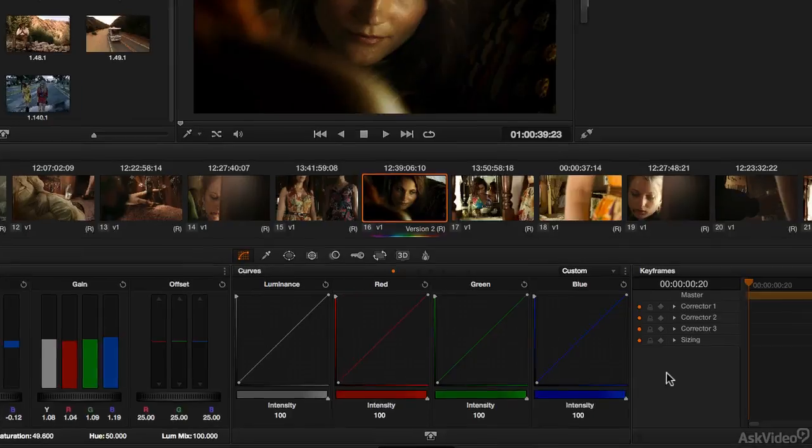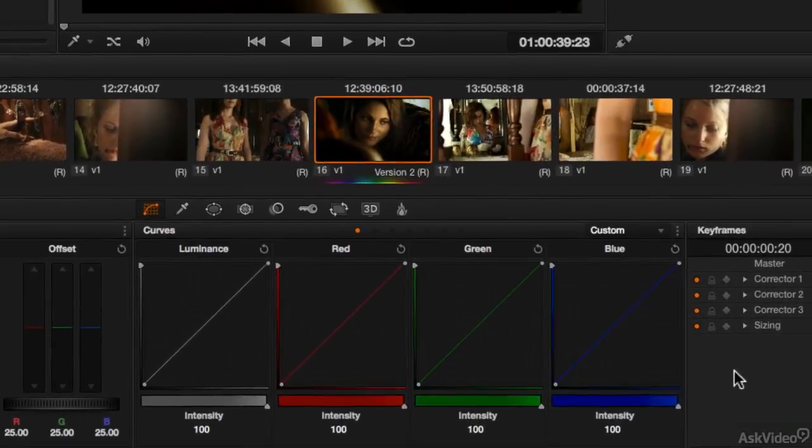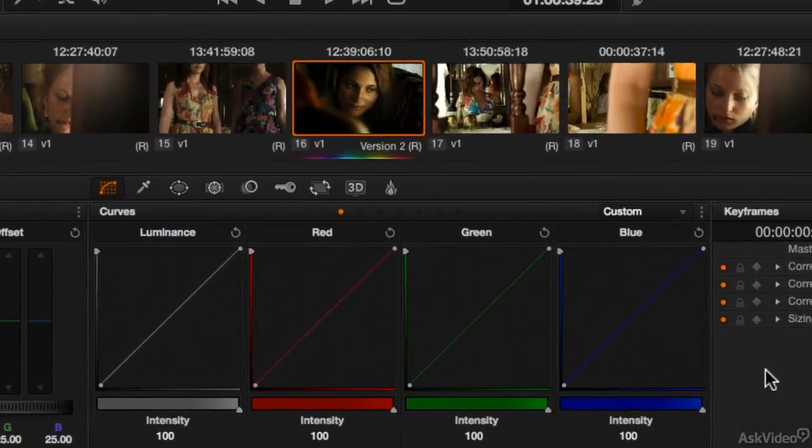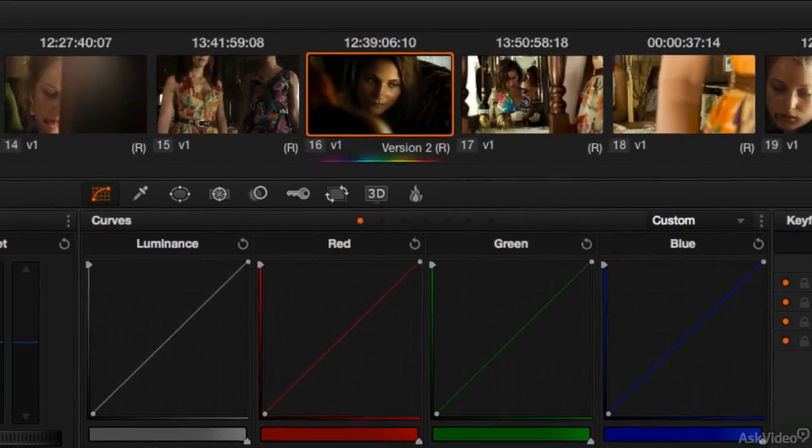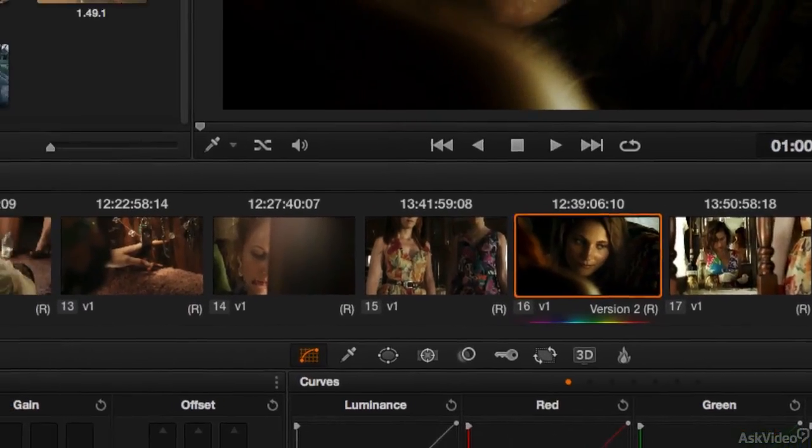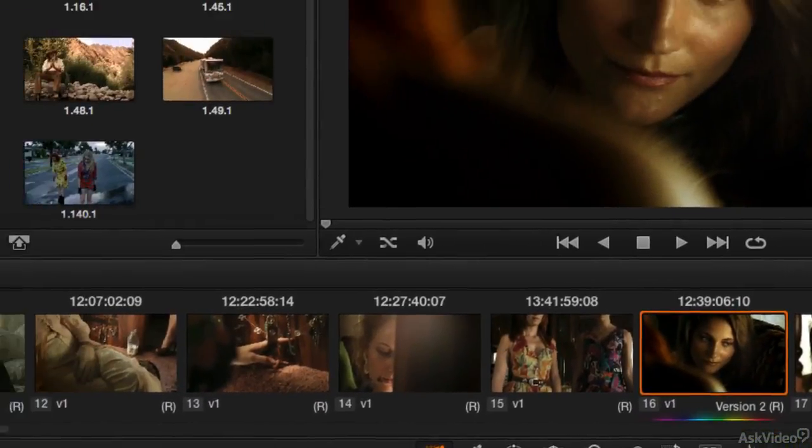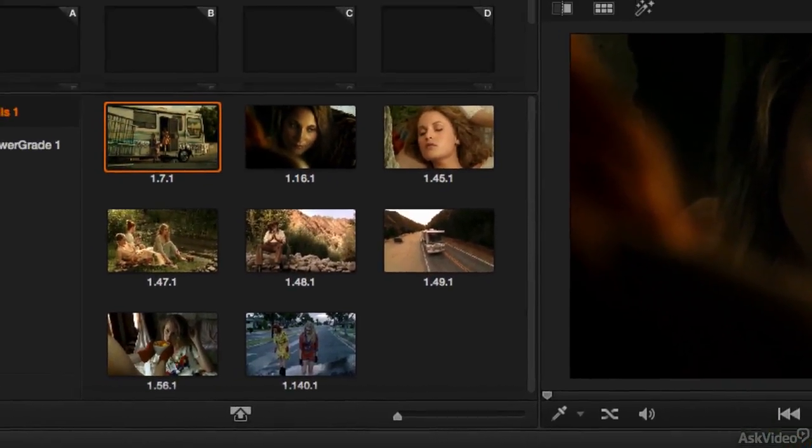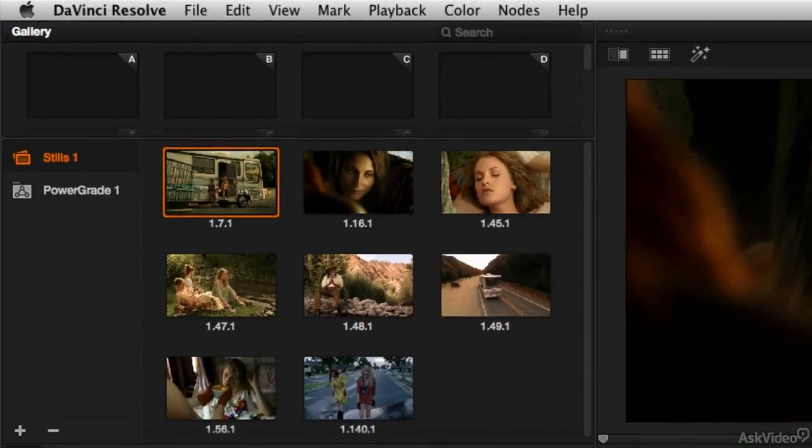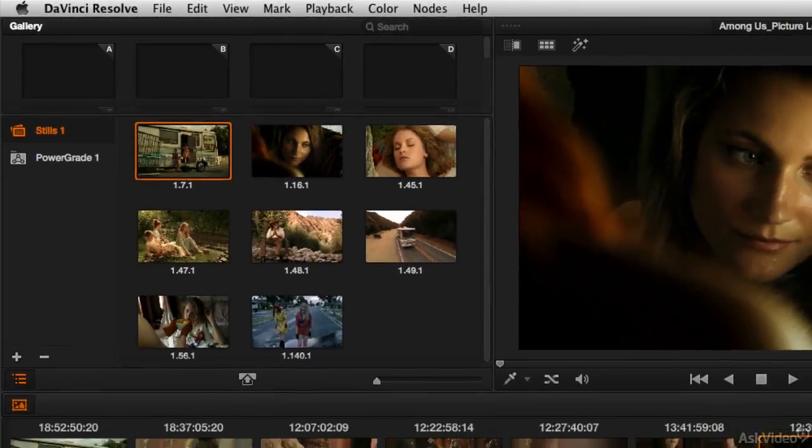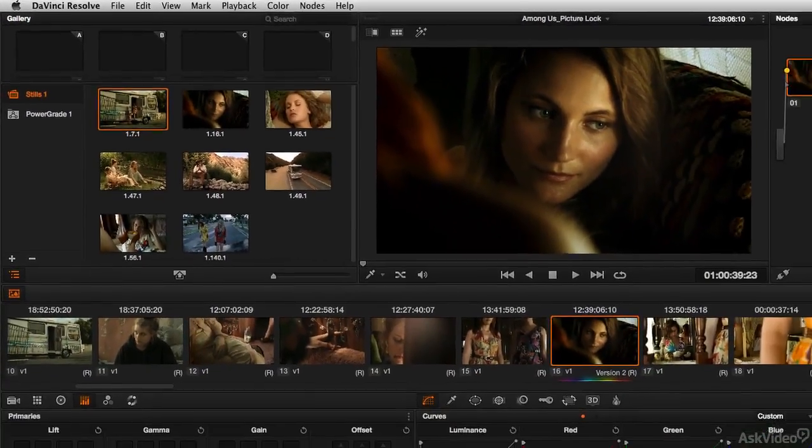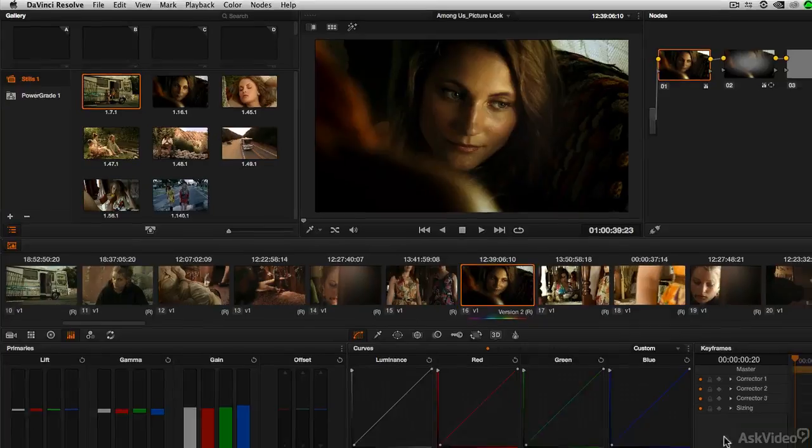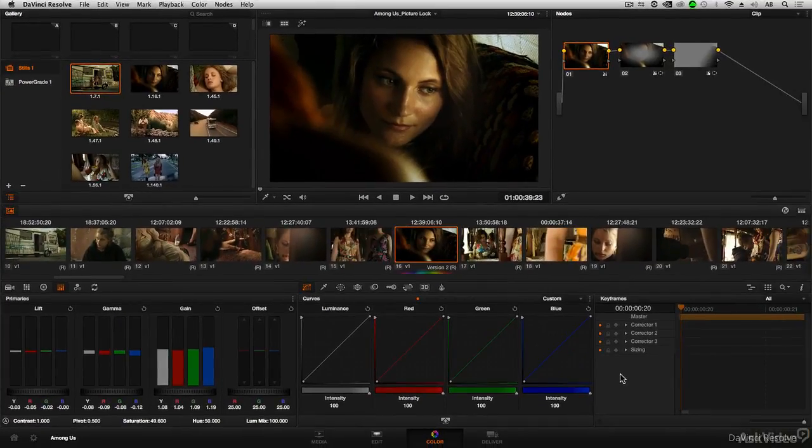DaVinci Resolve is a very powerful color grading system, and one of the things I really love about it is just how accessible it is. It's not only used on big motion pictures, television shows, as well as all kinds of web content. It's used by professionals, hobbyists, and students. So it's not only very powerful, but it's also very accessible.